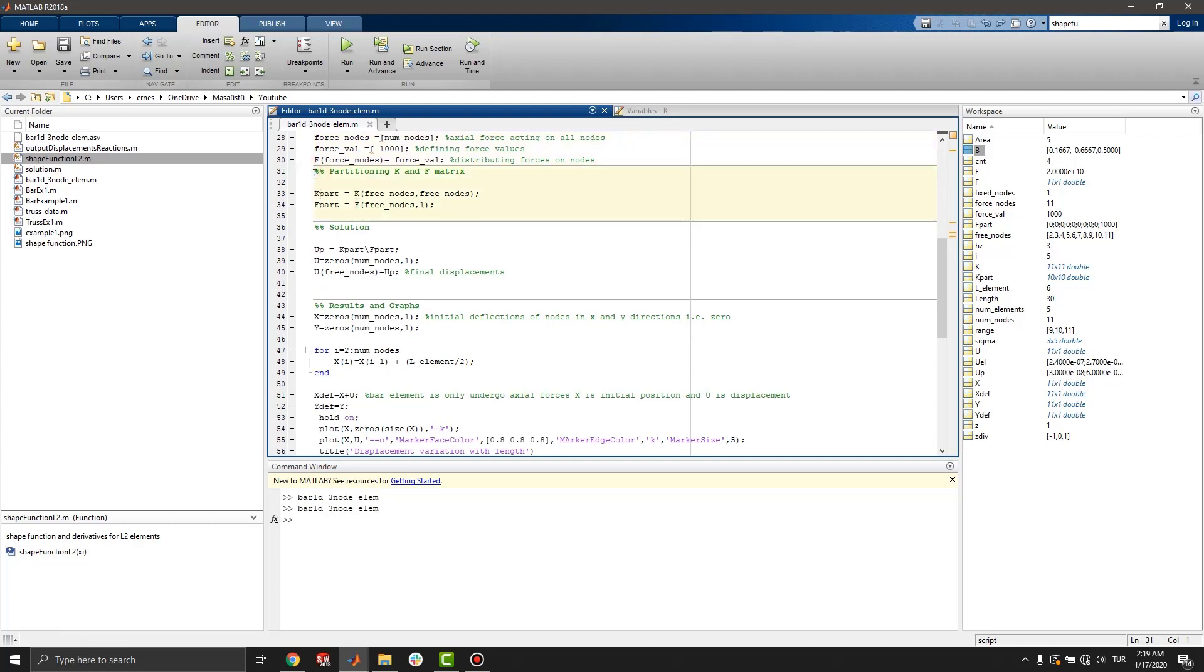By using partitioning, we can eliminate fixed nodes parameters from f and k matrices. Then, we can get kparts and fparts.